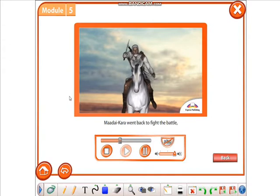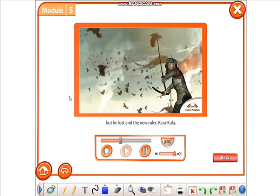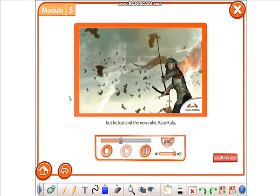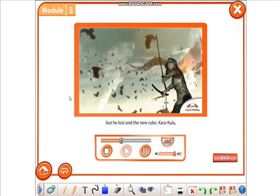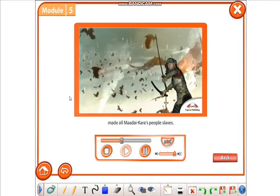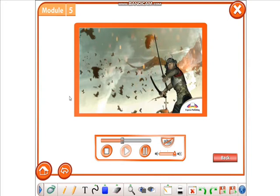Madaikara went back to fight the battle, but he lost, and the new ruler, Karakula, made all Madaikara's people slaves.